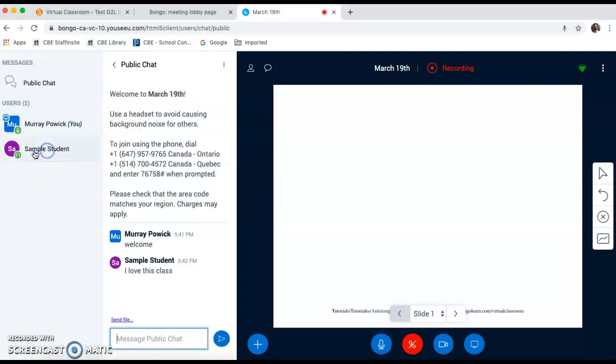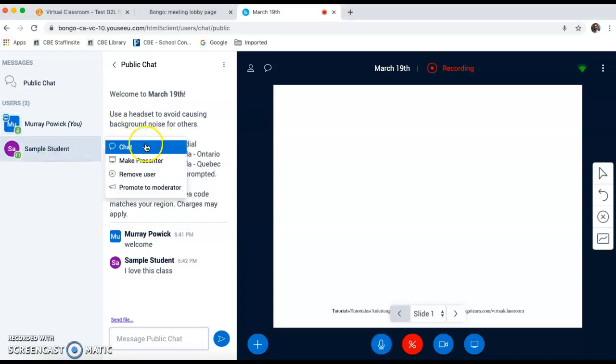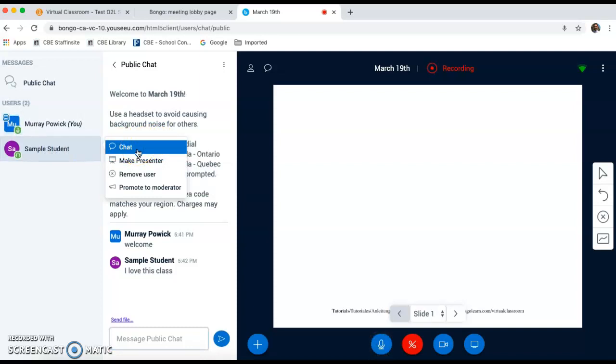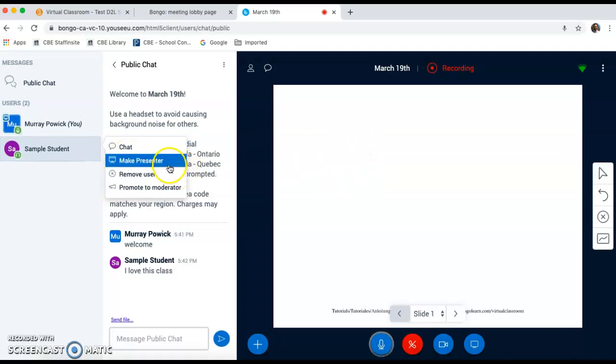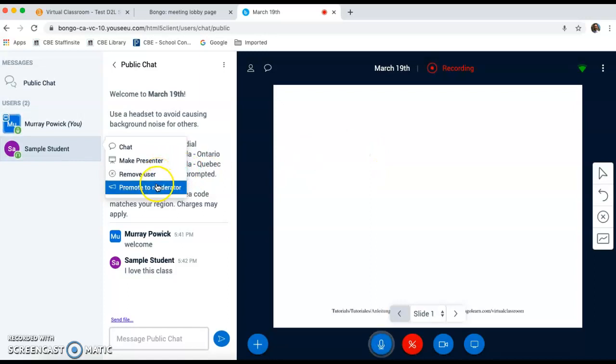If we put our cursor over this sample student, we'll see some more options. We can control whether they have access to the chat box. We can make them a presenter so that they can use some of the whiteboard tools, which we will look at. You can remove the user or promote them to moderator, allowing them to upload images, PowerPoint presentations, PDF files to share with the rest of the class.